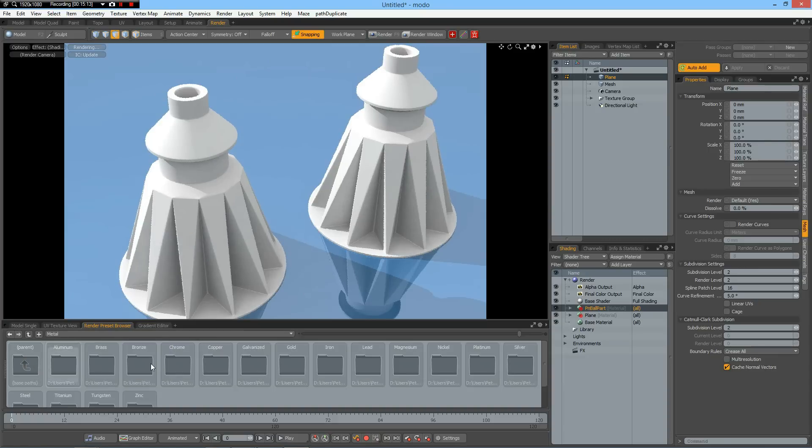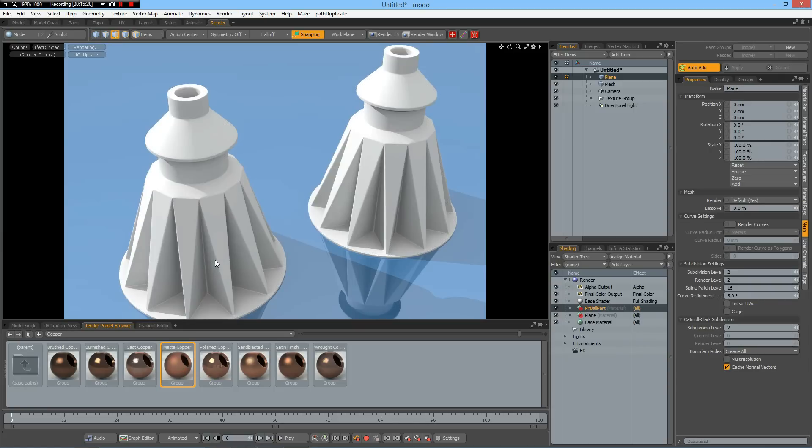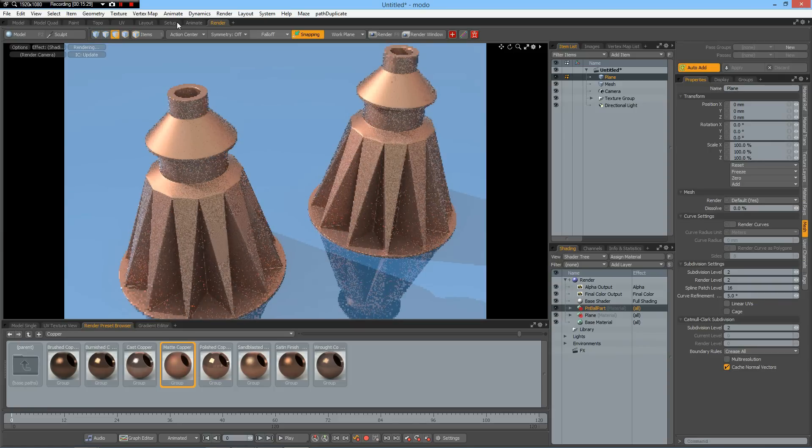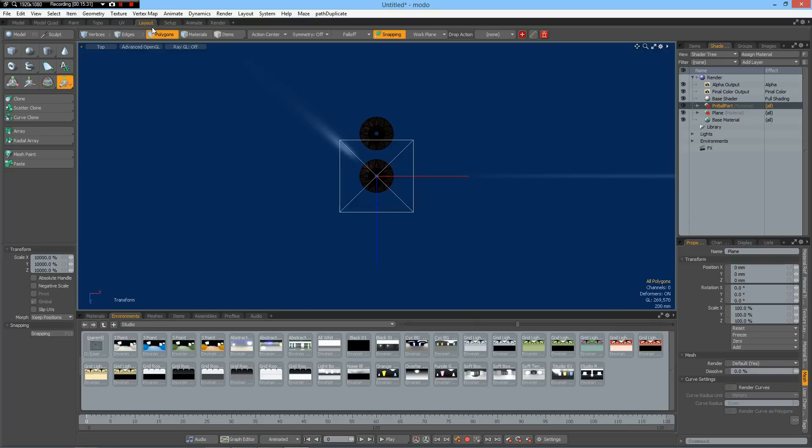And I don't take a glass texture now because then you don't really see what we have here. I use copper and an environment. This one.